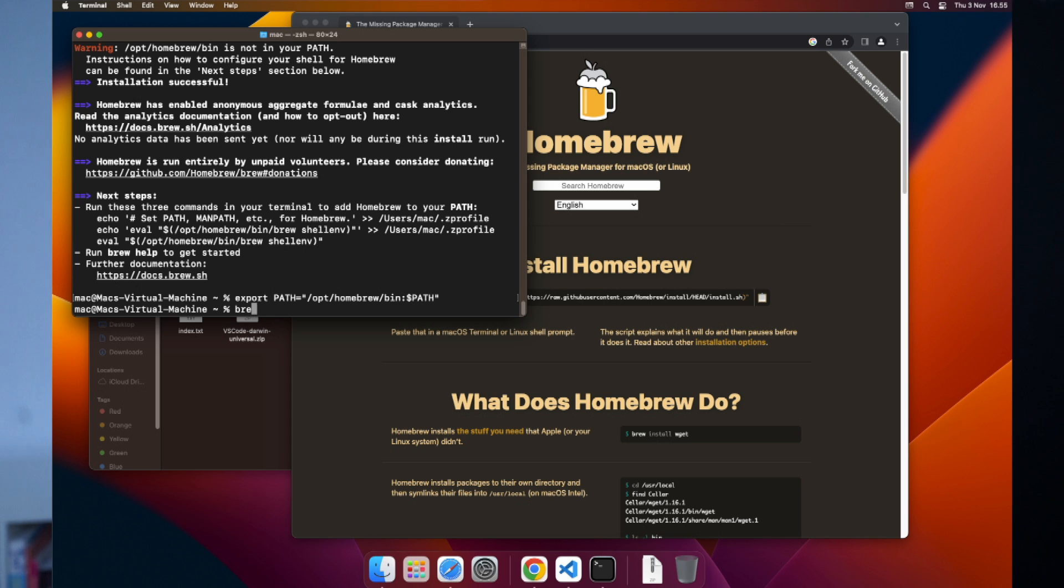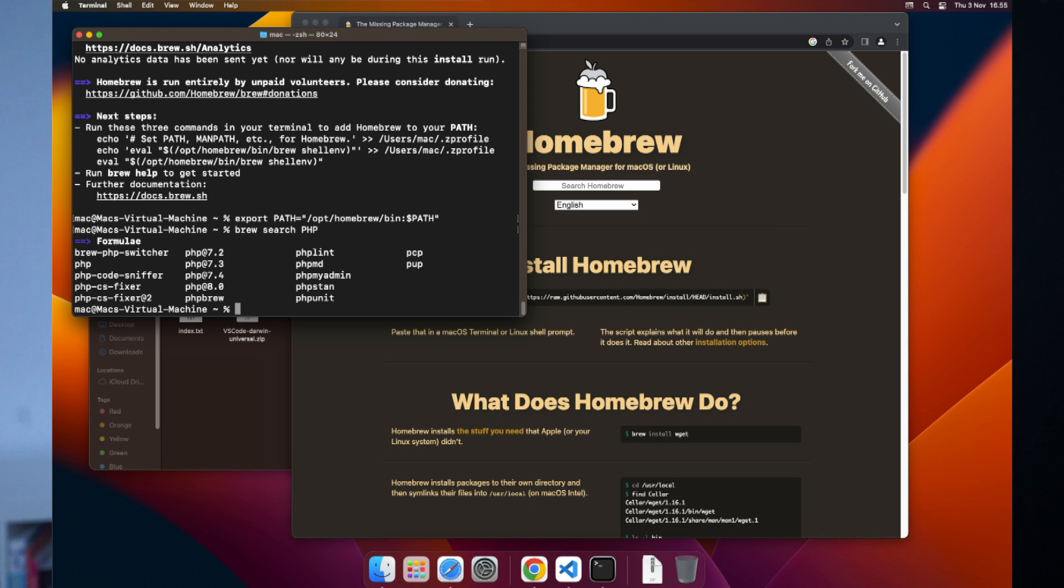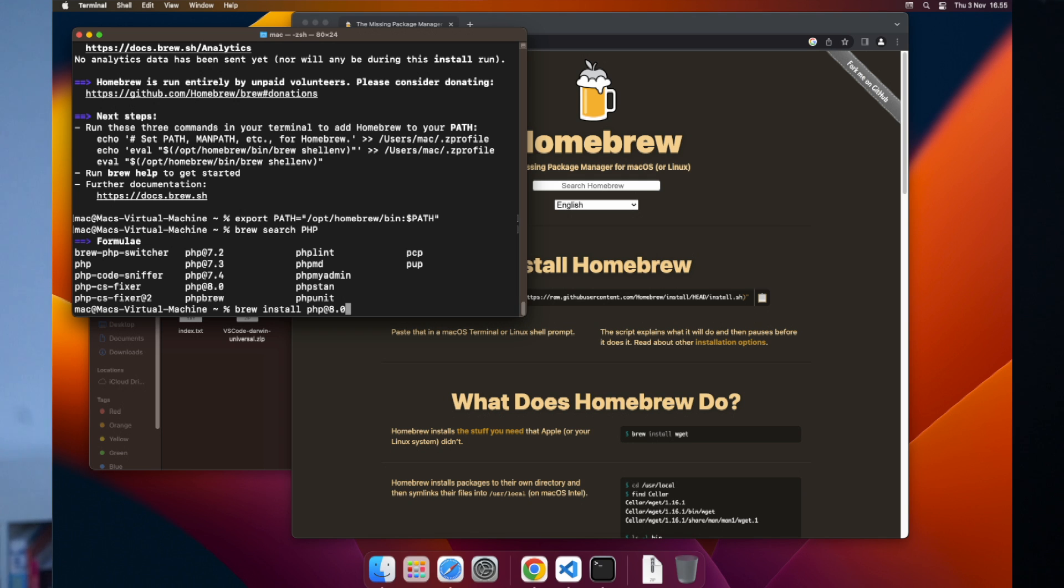So we can say brew search PHP. And what do you know? Here we get some results. So let's install PHP. We could say brew install PHP at 8.0 if that's what we want. But we can also just remove the at sign and just say install PHP. That'll give us the latest version. So let's do that.